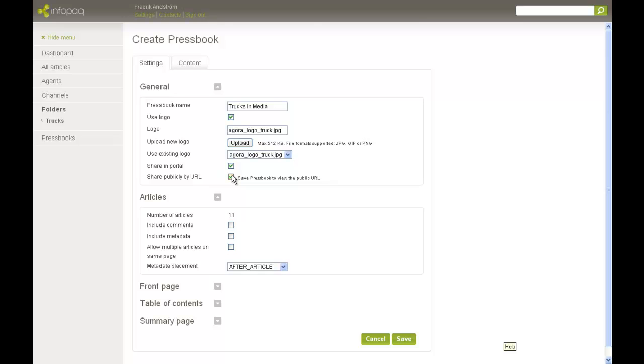In Sense, you can add comments to single articles. Here you can choose to include these comments in the Pressbook. You can add information about the articles, like for instance circulation or reach.